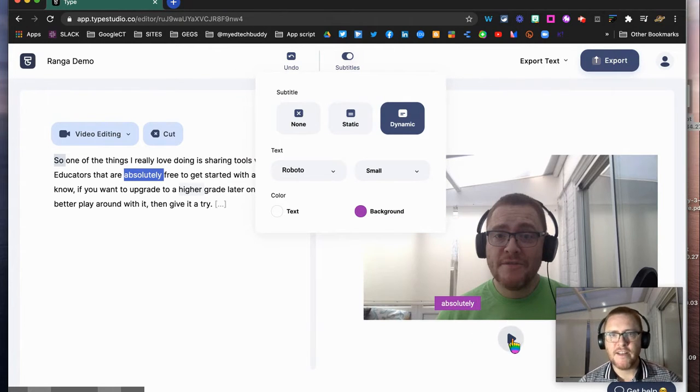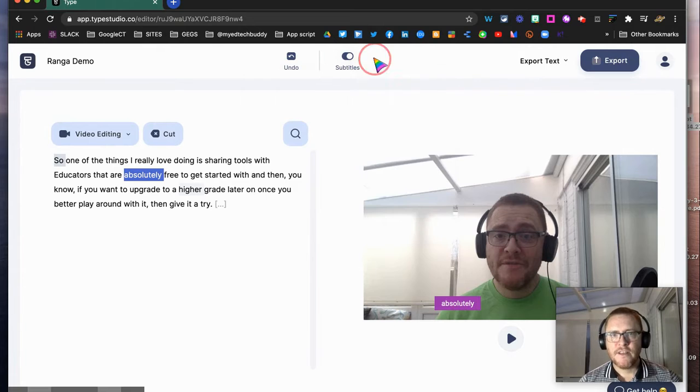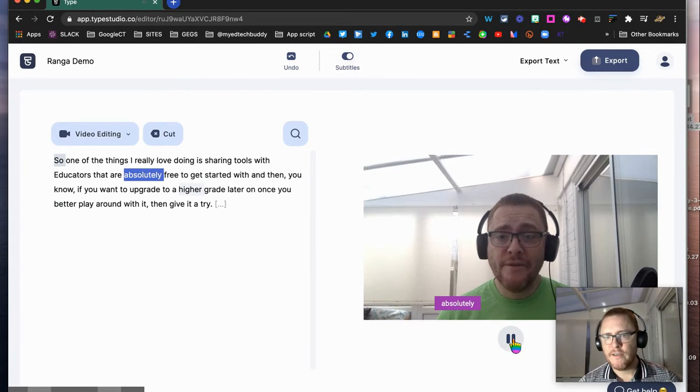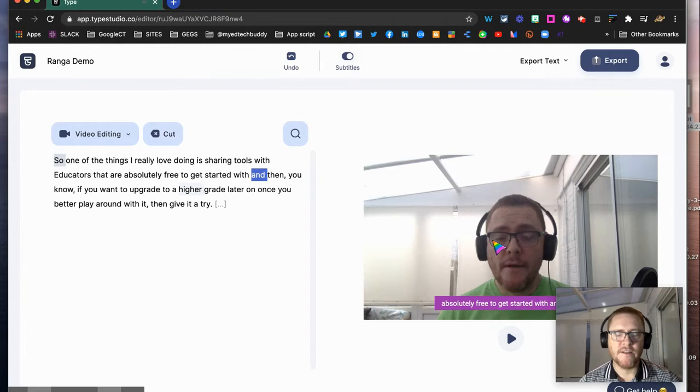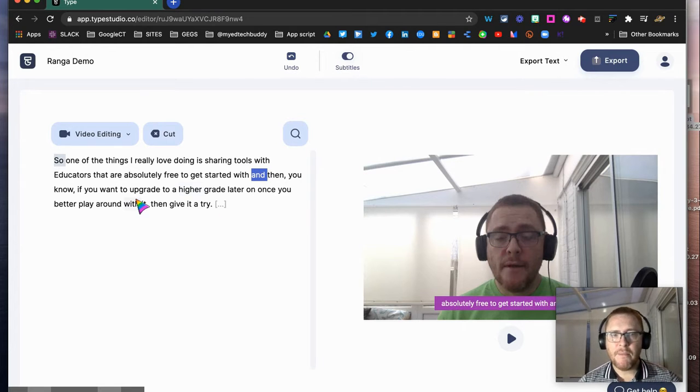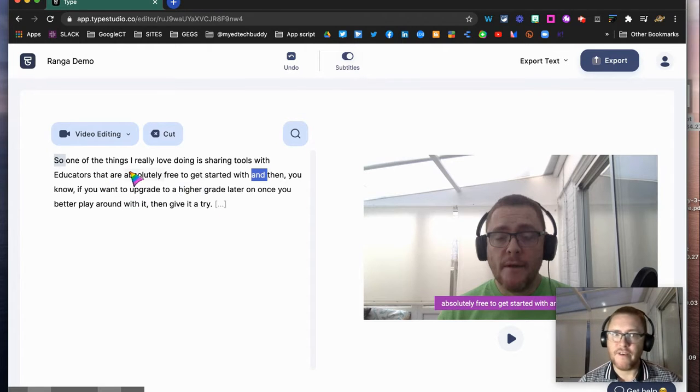That gives us our first option—dynamic subtitles running, which is in the paid version. Remember, to edit these, all you've got to do